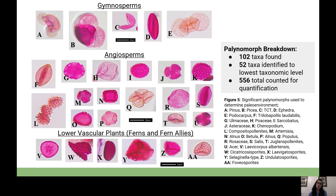Once we received the processed samples, we imaged them on a microscope, counting them for relative abundance and distribution data. Of approximately 102 taxa found, 52 were identified to the lowest taxonomic level—namely the family, genus, and sometimes species—by comparing them to palynological publications from similar epochs and localities. A total of 556 pollen and spores were counted for quantification. Of those identified, 20 were determined to be significant climate indicators.